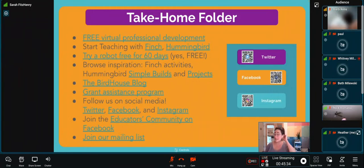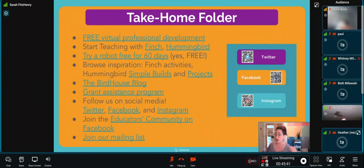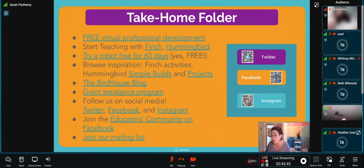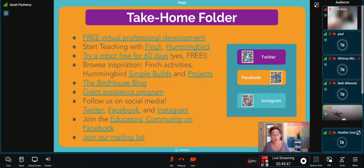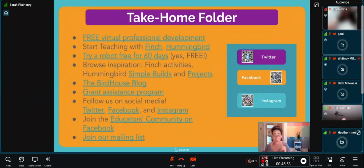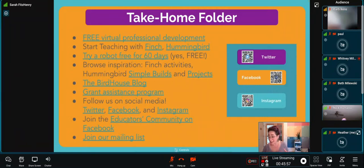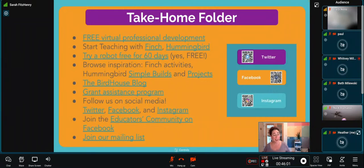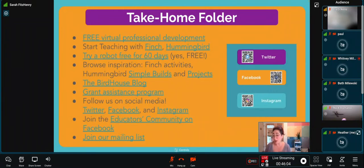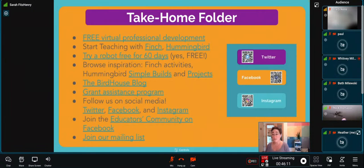If you'd like to get to know our tools, we have a completely free 60-day demo. You can follow this link right now and request a demo to try a Finch free for 60 days in your classroom. Take it home, try it with your students, try it with your kids, try it on your own. See if it's a good fit for you. You can browse inspiration through our Finch activities, our Hummingbird simple builds, and our projects. You saw a lot of those today. We have a blog that showcases new and exciting resources called the Birdhouse Blog. We don't want finances to be a barrier for you. If you're interested in trying out robotics, we have a full page on grant assistance that can help you get what you need. Follow us on social media. Join the conversation on Twitter, Facebook, and Instagram.